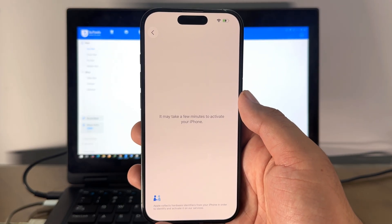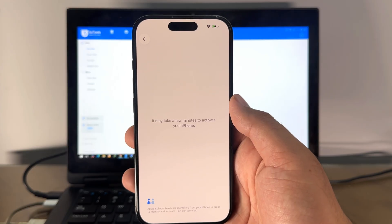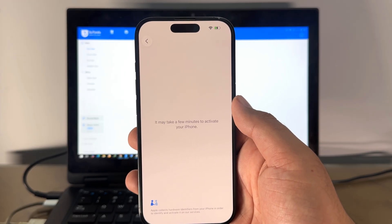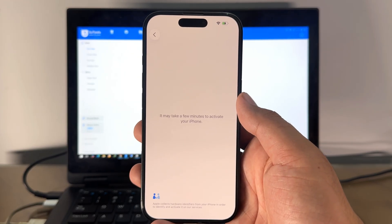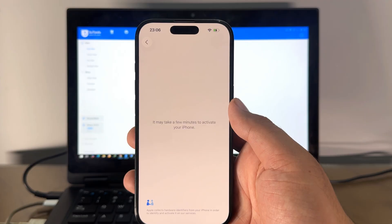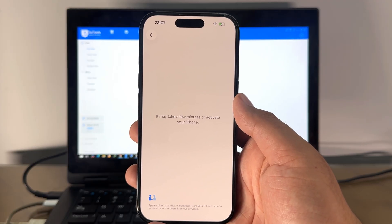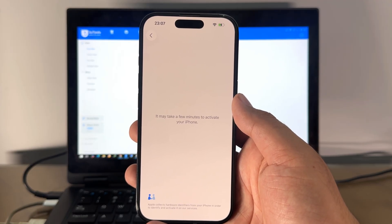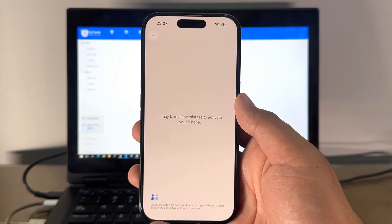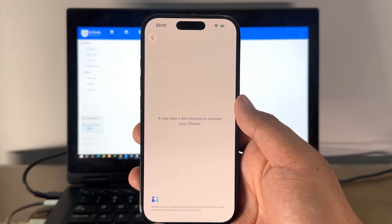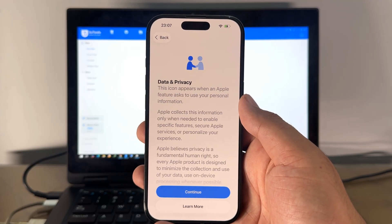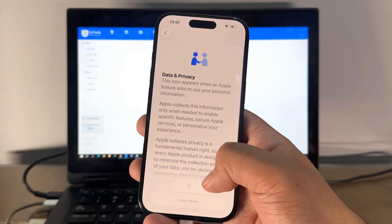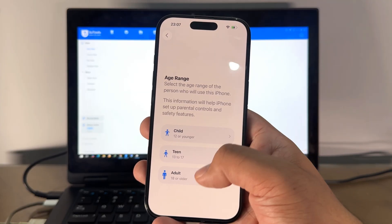If you see Data and Privacy, it means the old iCloud is gone and now you can activate your phone. If you need any help, if you need any guide, you can WhatsApp me or Telegram me on this number or you can email us on our email address. Data and Privacy—voila, it means the old iCloud is gone.